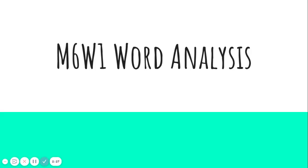I hope that this video and short activity helped you understand a little bit more about our Module 6, Week 1, Word Analysis Skill. Thanks for watching. Bye!